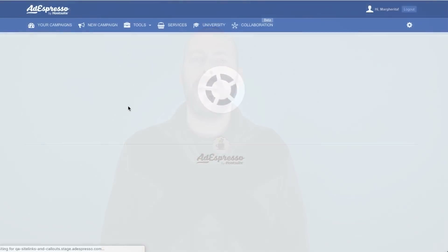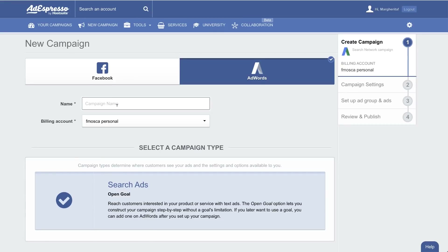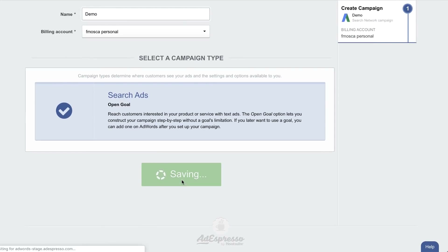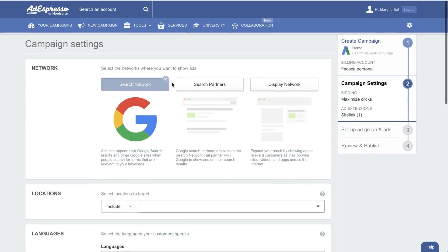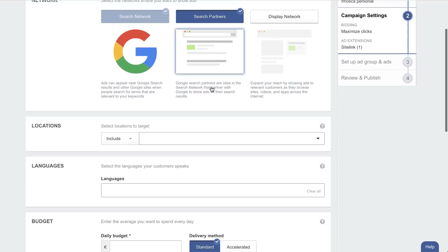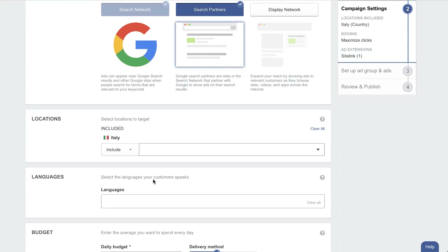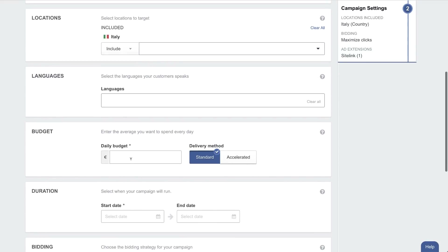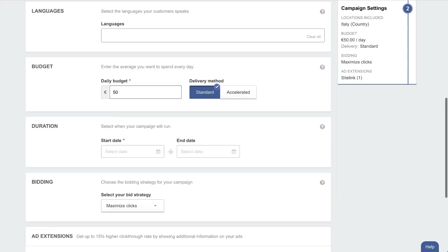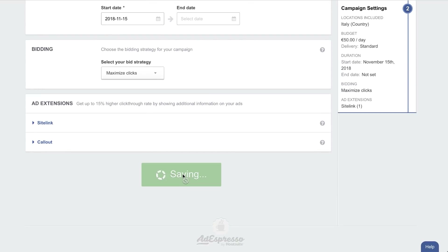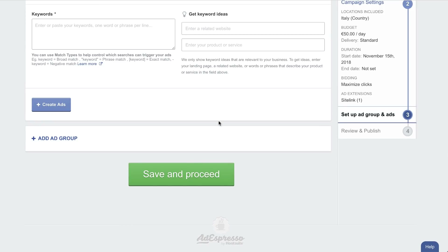So when creating a new campaign, you can now decide if it's a Facebook or Google campaign. If it's a Google campaign, you have all the most common options like split testing. You can decide where you want to display, on which networks, on which countries, languages.